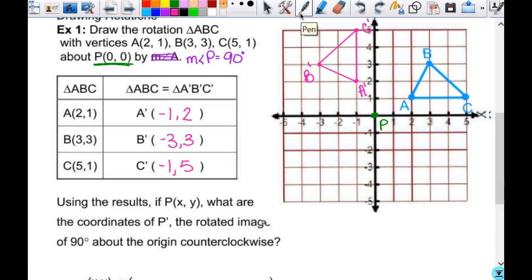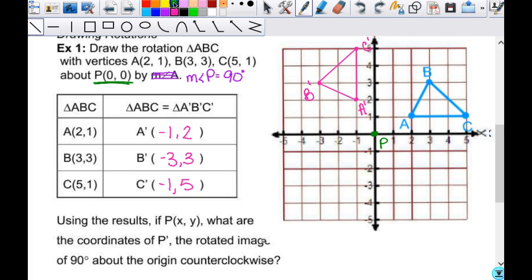Your blue triangle got rotated 90 degrees counterclockwise and ends up where my pink triangle is. I'm going to draw in a segment that joins P to A and P to A prime. The points are the same distance away from P — A and A prime are the same distance from P, so those segments are congruent. And this angle is a 90-degree angle.